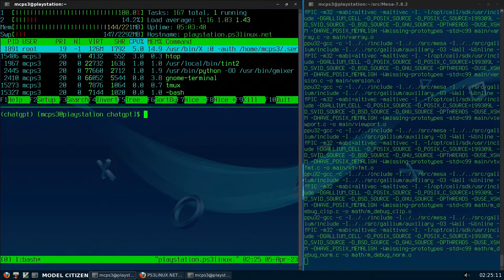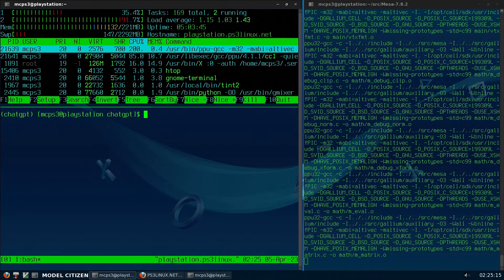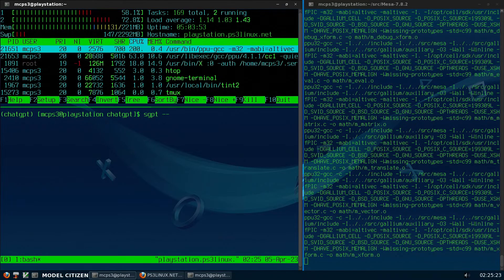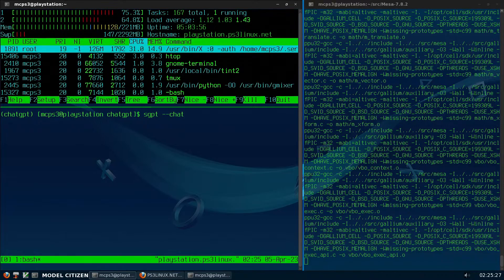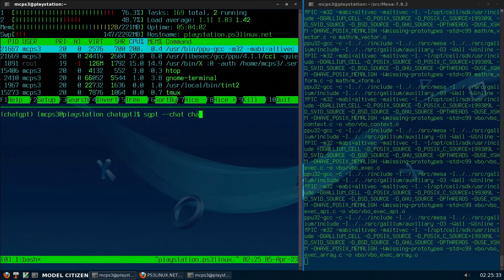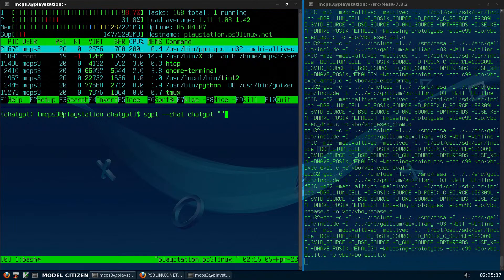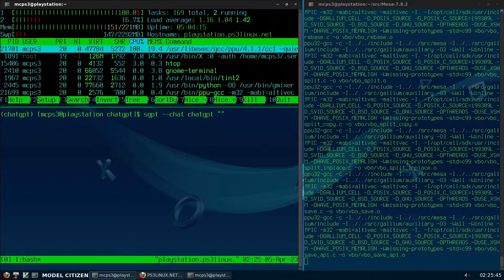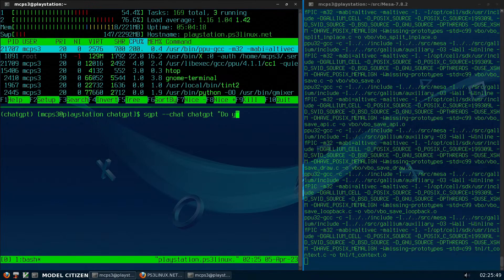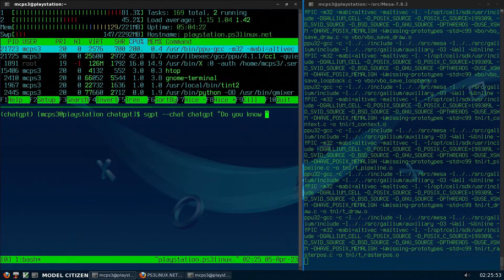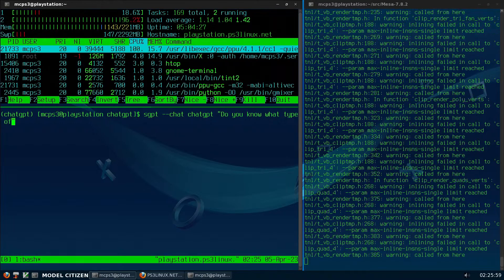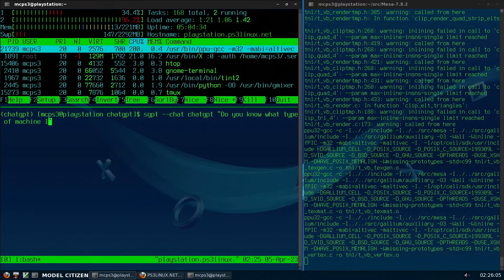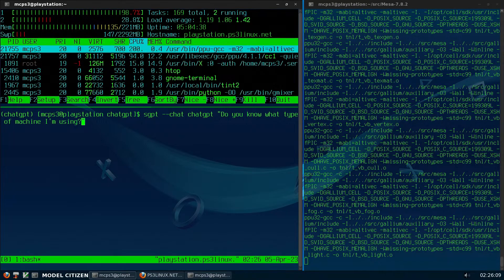Now, to use ChatGPT, I do S-G-P-T. I'm gonna use the chat flag, and I have to name the chat session, so I'll just call it ChatGPT. And now, in quotes, I can ask it a question or anything I like. Let's ask it, do you know what type of machine I'm using? Watch this.